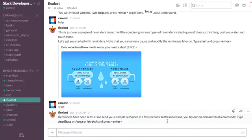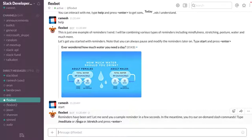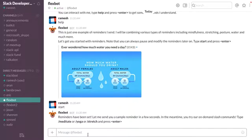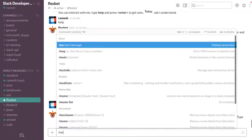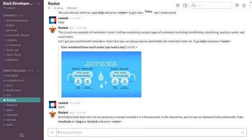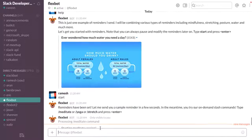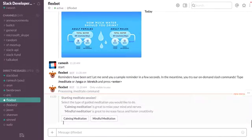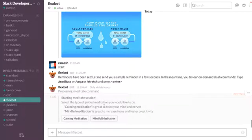It's also telling me about a few slash commands that it has added. So we have added slash meditate, slash yoga, and slash stretch. I can see, okay, let me try slash meditate, and it's a menu-driven meditation.